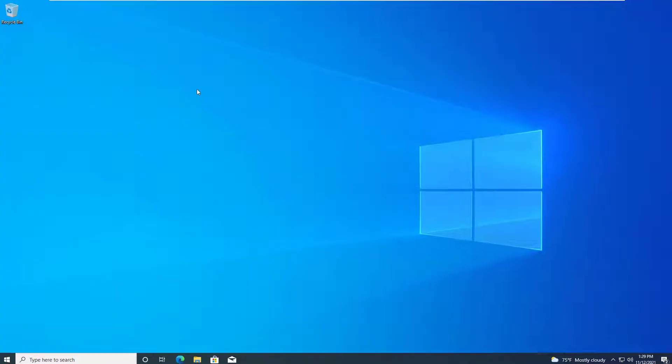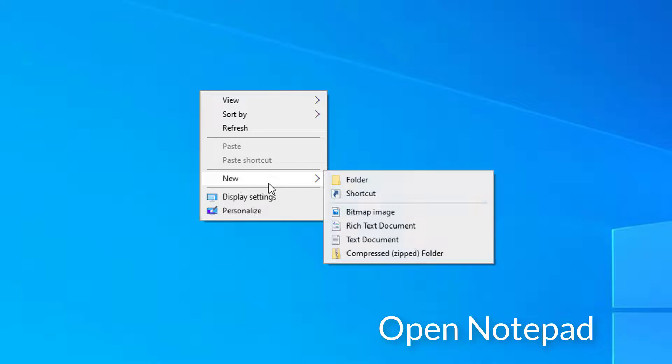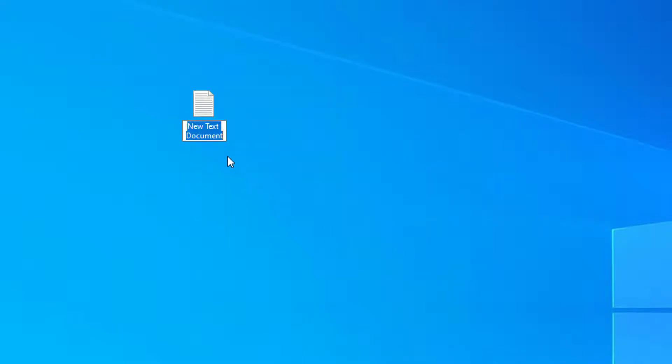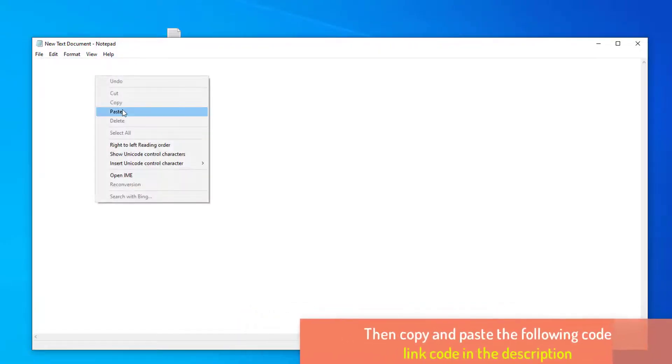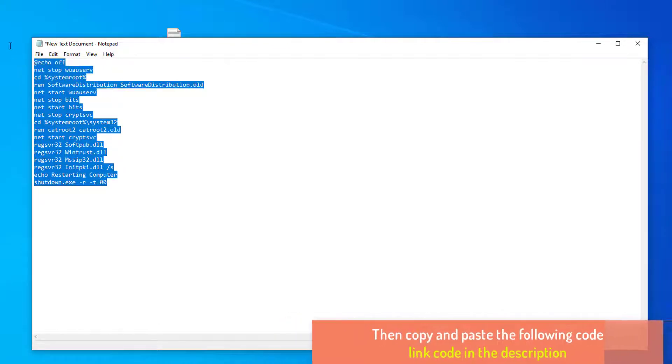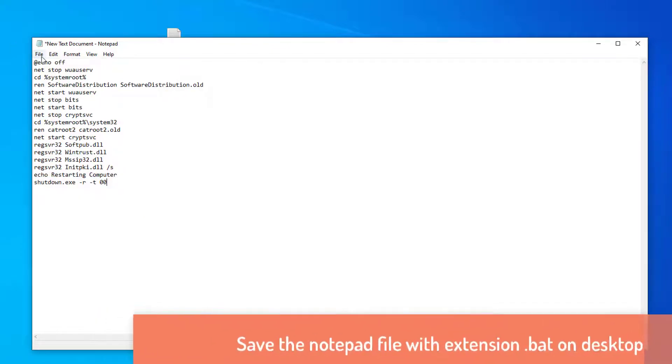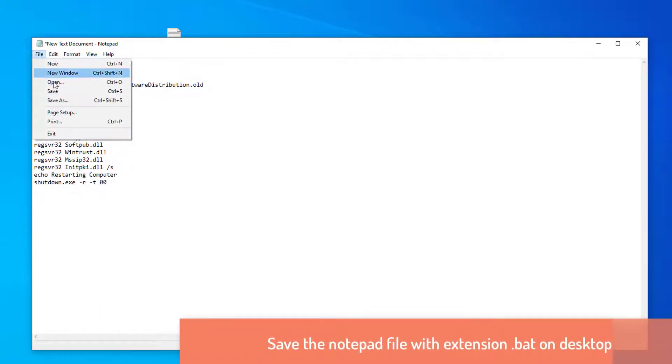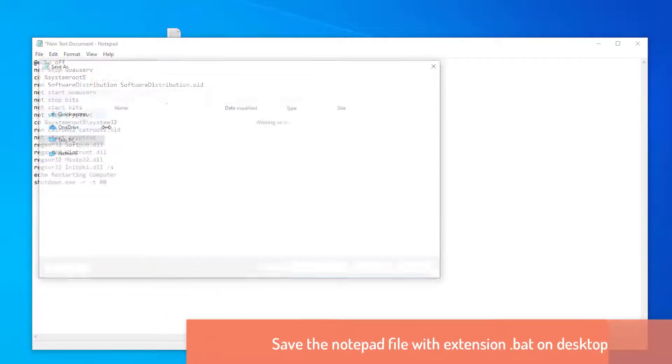Open Notepad, then copy and paste the following code. Save the Notepad file with extension .bat on desktop.